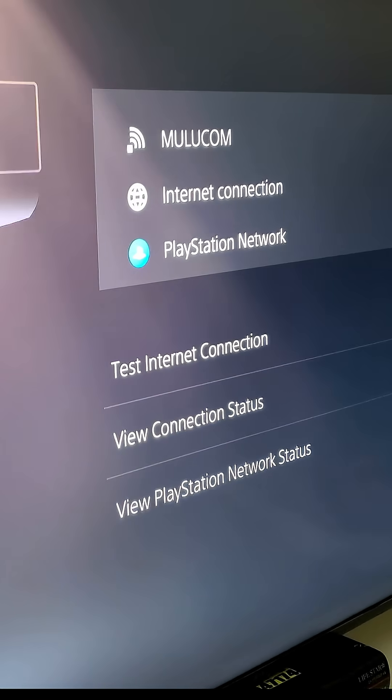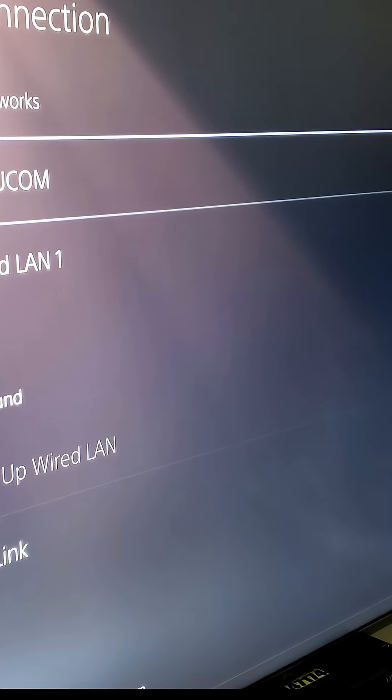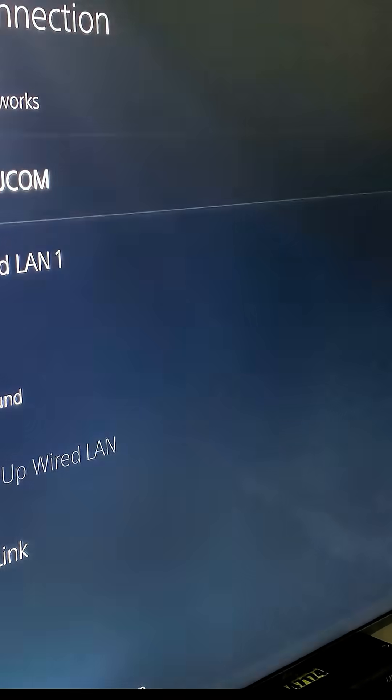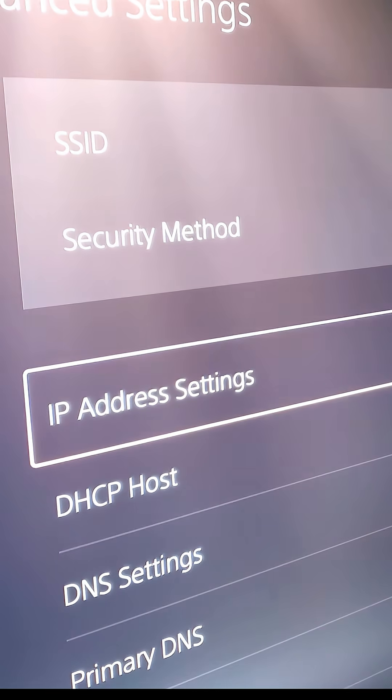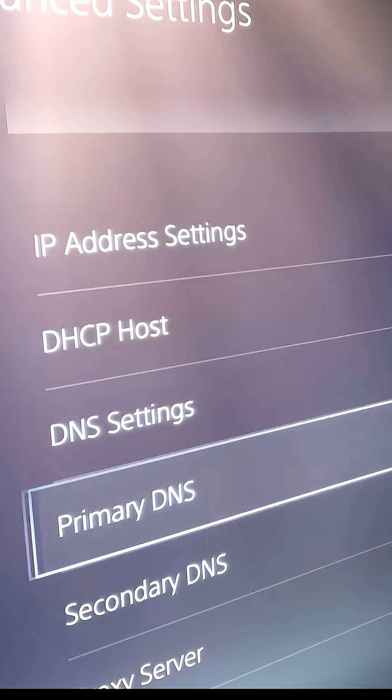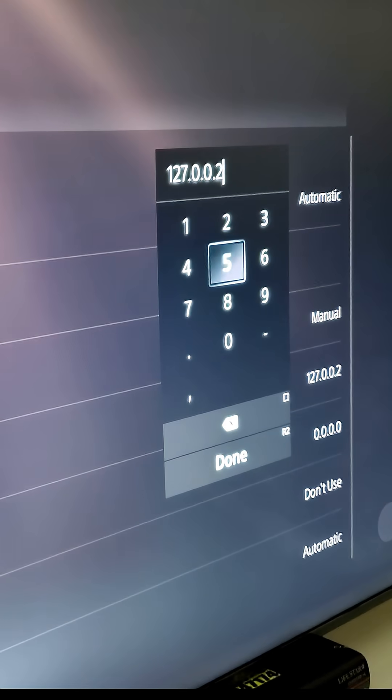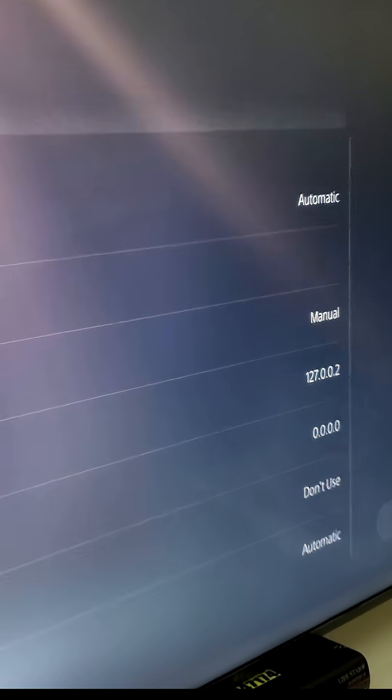We are going to change your IP address or primary DNS and you must set it to 125.0.0.2. Just you have to set this IP address.